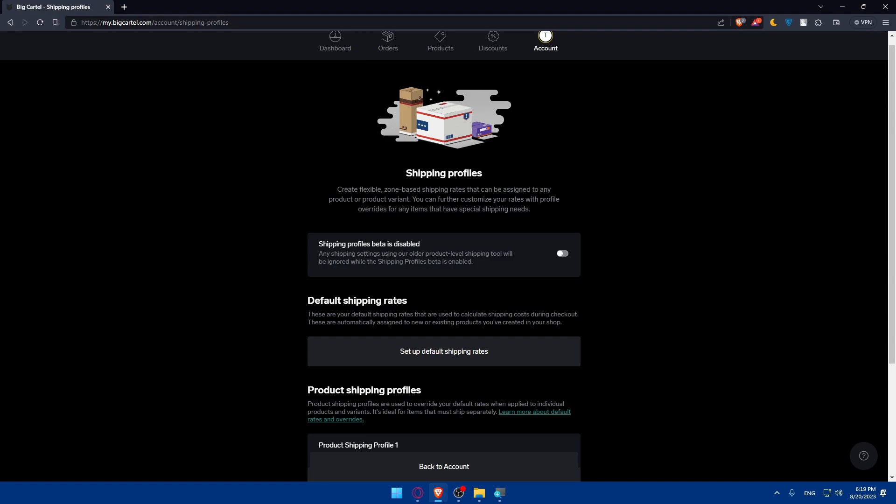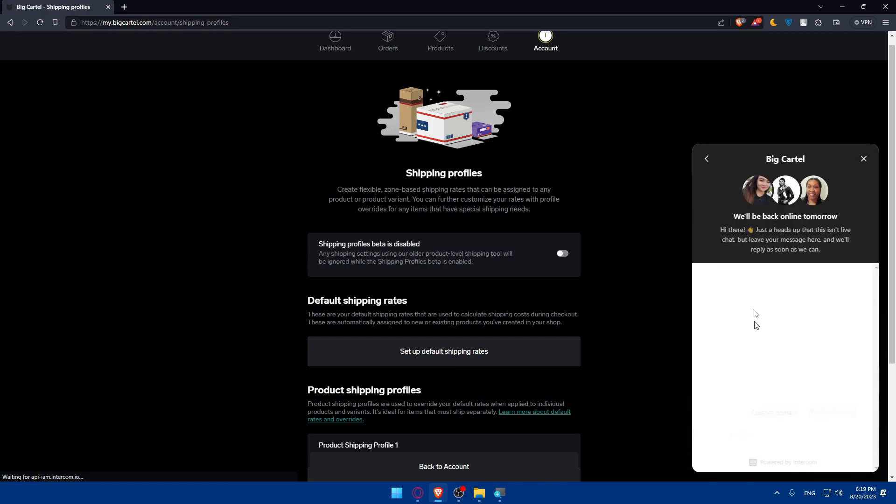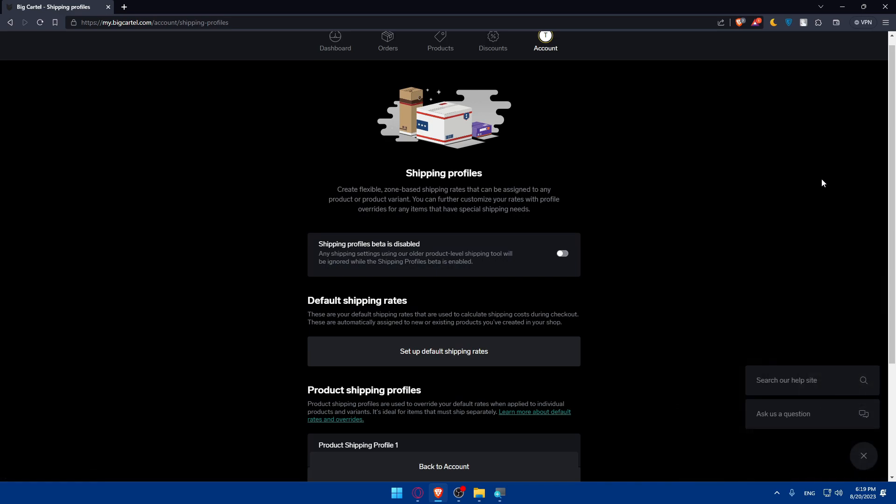Just one last thing - if you have any problem you can always go to the bottom right corner here and click on search our help site or ask a question right away to the live chat and they will help you with what they can. So that's going to be it, thank you for watching of course, and I'll see you in the next video.